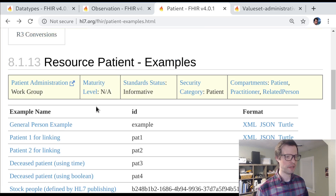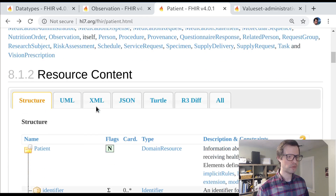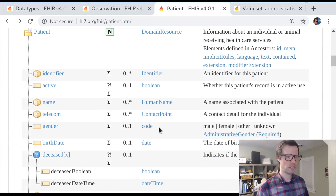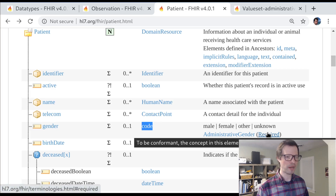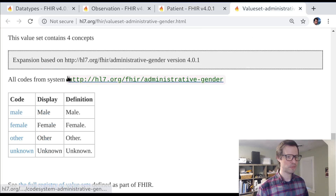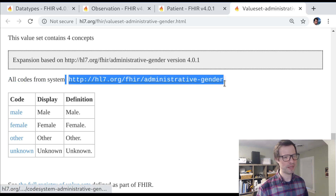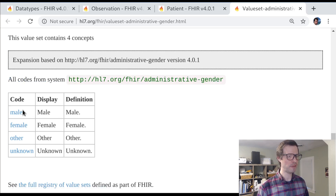The value set also defines other properties of these codes — each one can have a display and a definition. Each of these codes also belongs to a certain coding system. If you're paying close attention, you'll notice this system doesn't actually appear over the wire. I just put the simple string 'male' here, and that's okay. Since we're using the code data type with a required binding, there's no ambiguity about what system is associated with any of these codes — only the code itself matters.